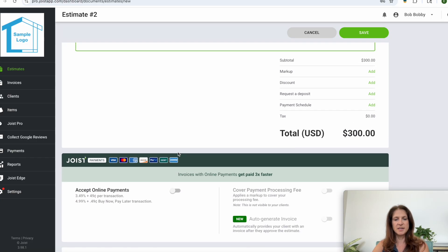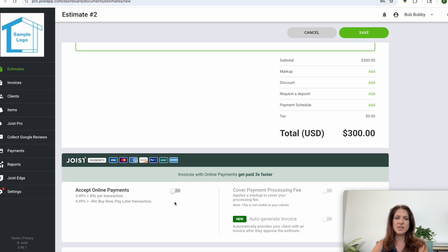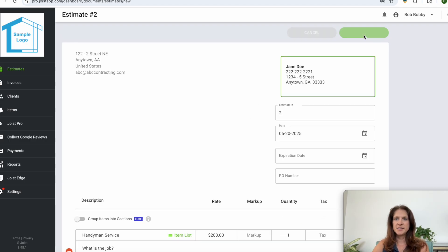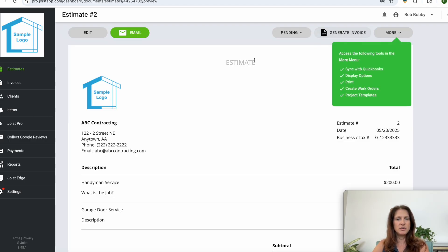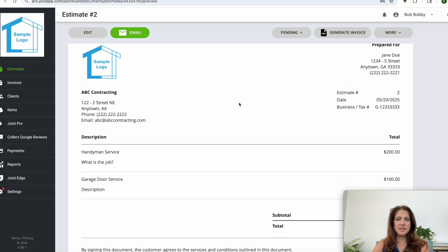Sometimes we, depending on how much the total is, we may decide to have that discussion with the customer about them absorbing the credit card fee. So you'd click save once you have that all ready to go and ready to send to the client and this is what they will see.